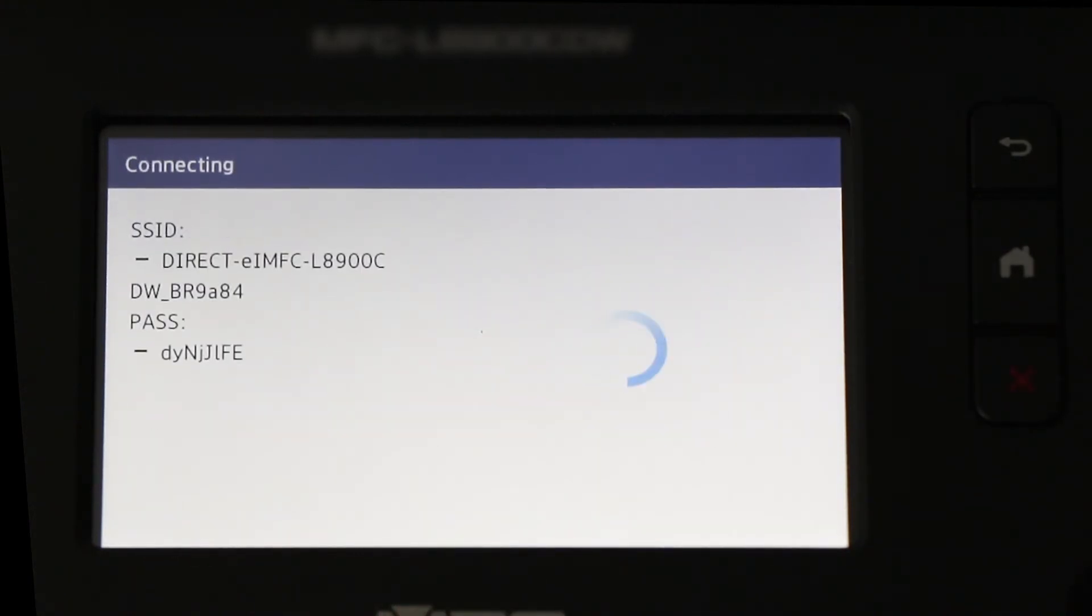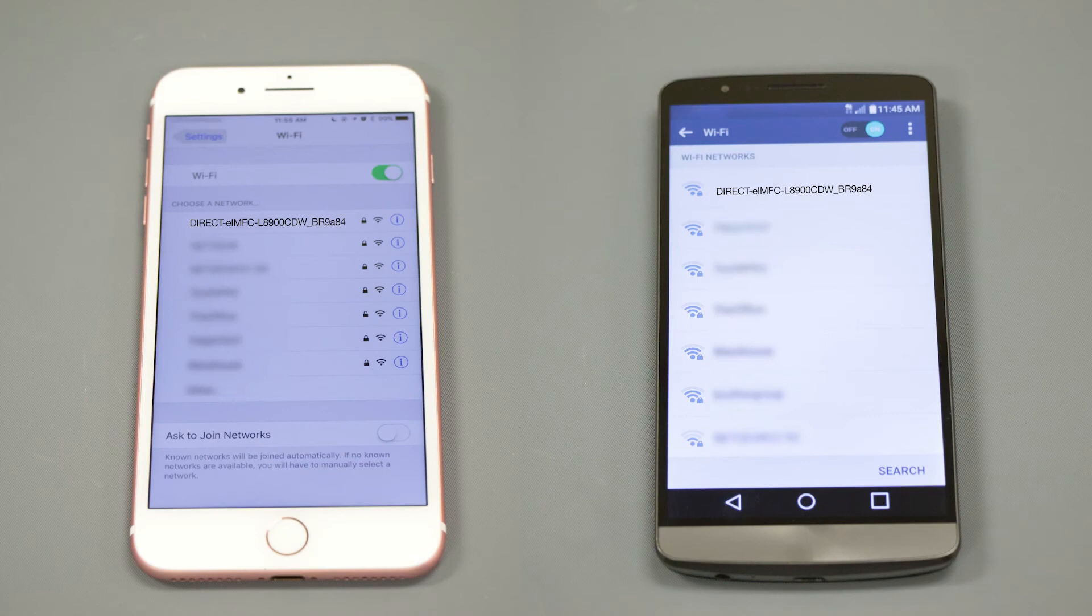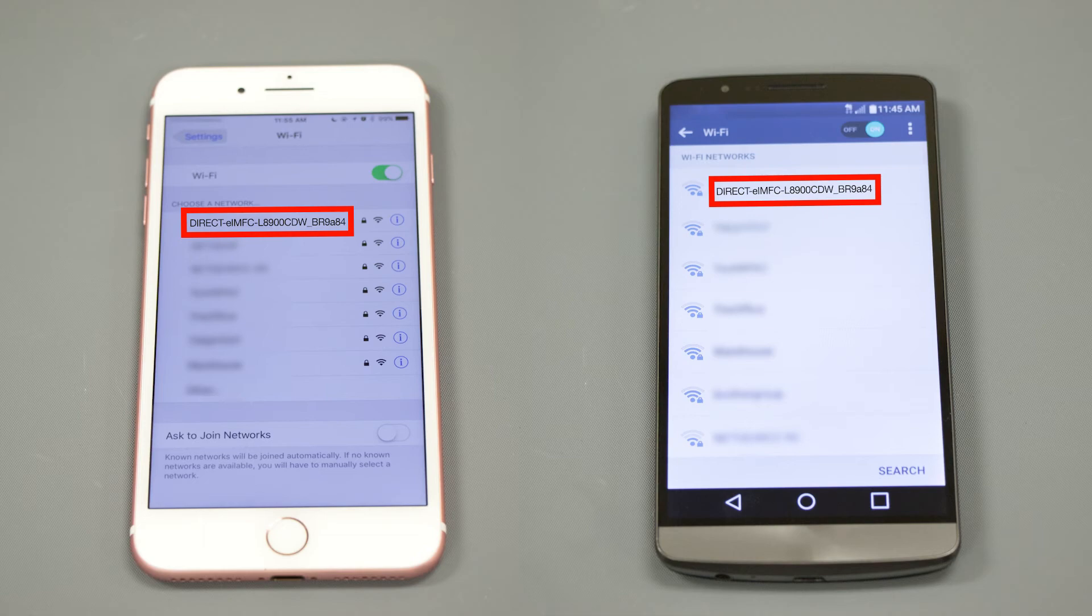The network name and password for the Direct connection will display for 2 minutes. On your mobile device, check for Available Connections. Select the network displayed on your Brother machine.